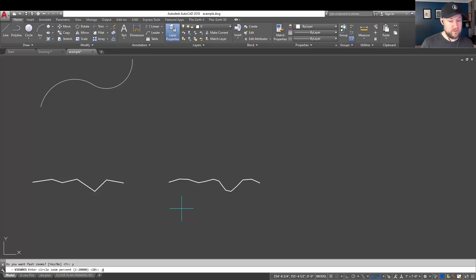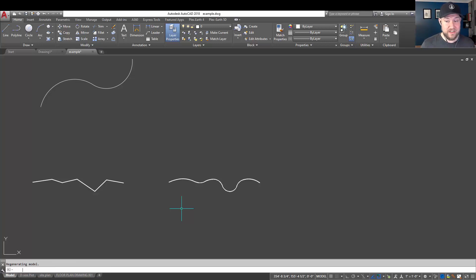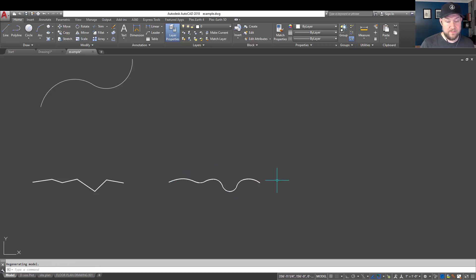20,000, and hitting enter is going to smooth those out instantly.